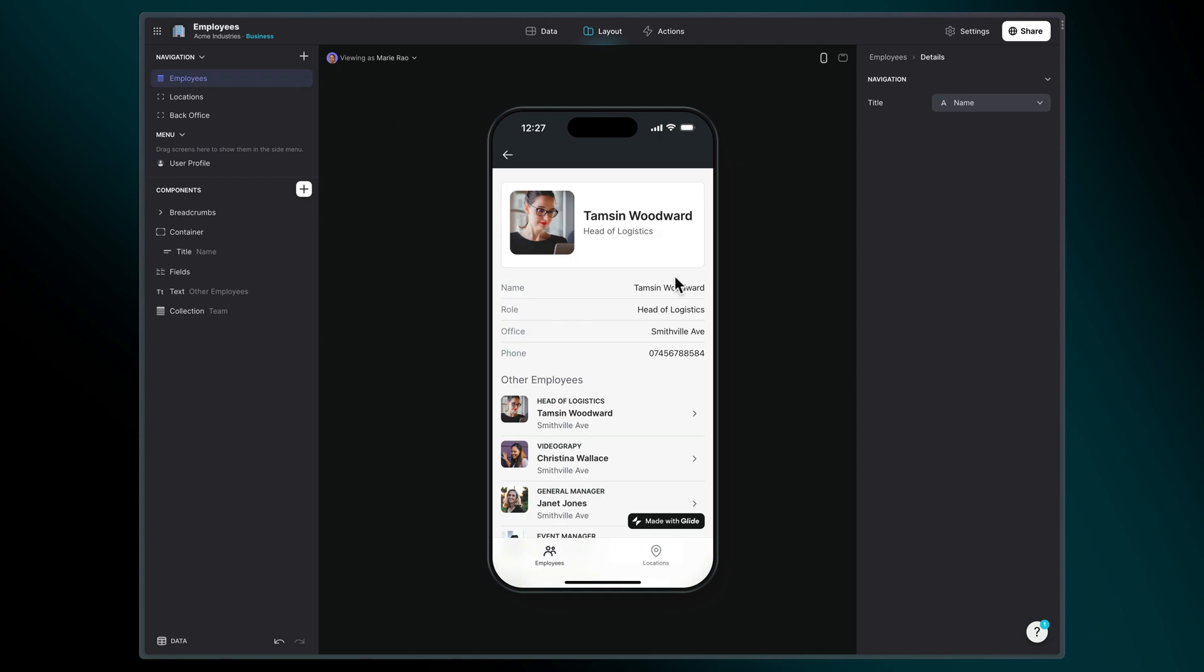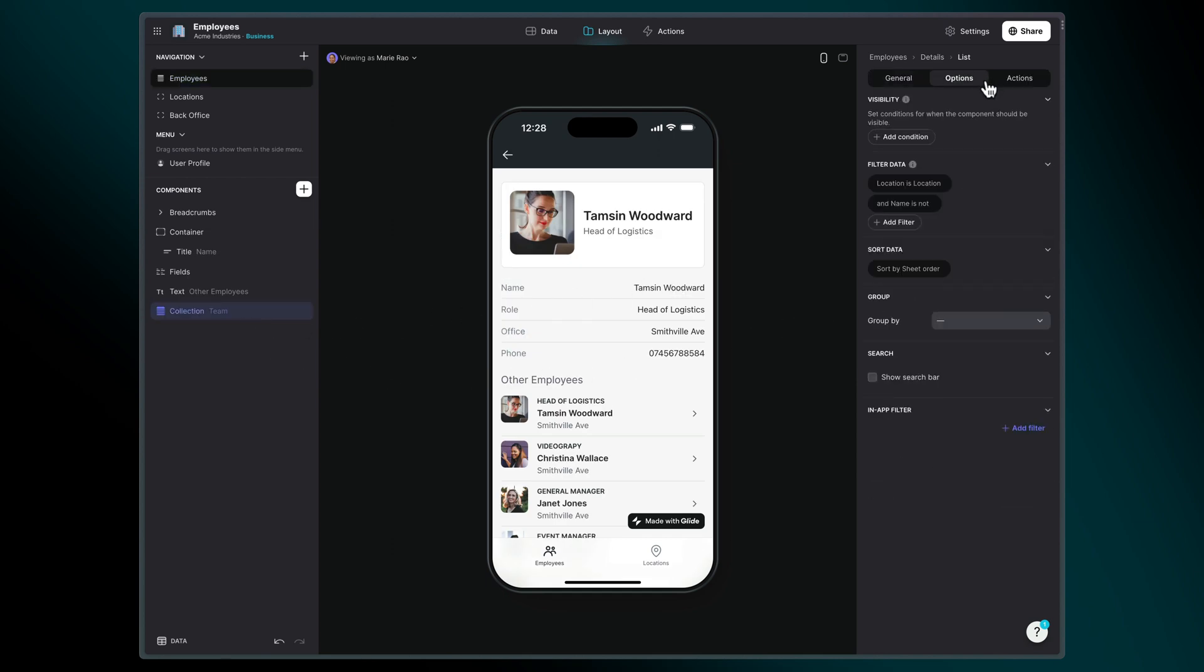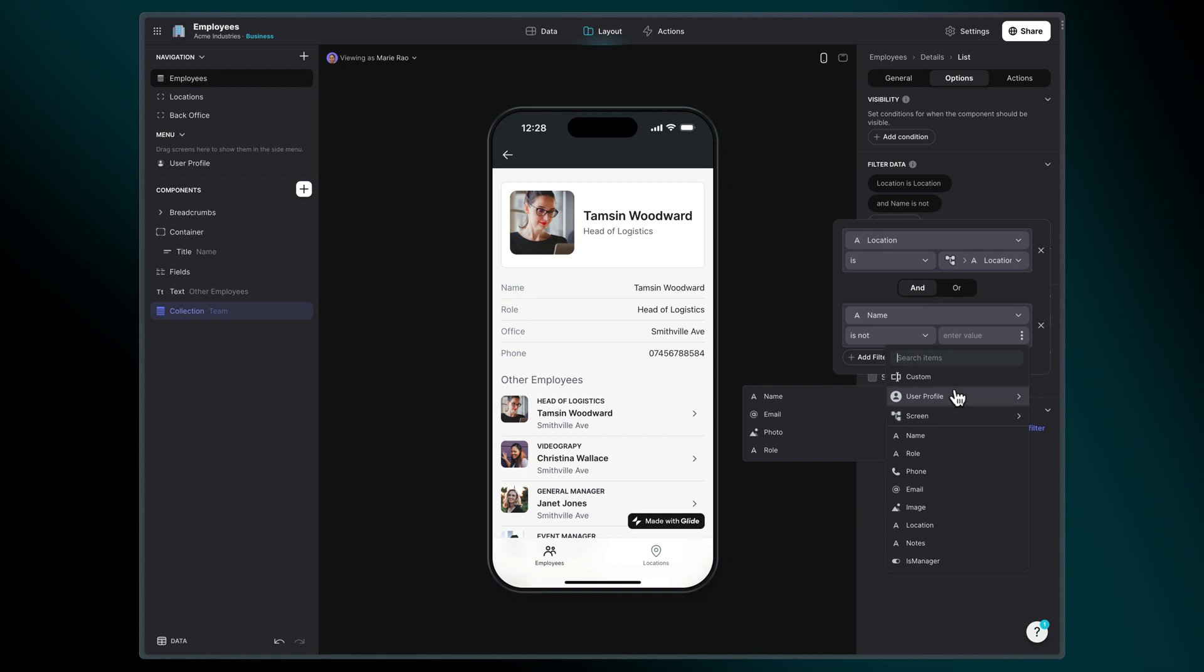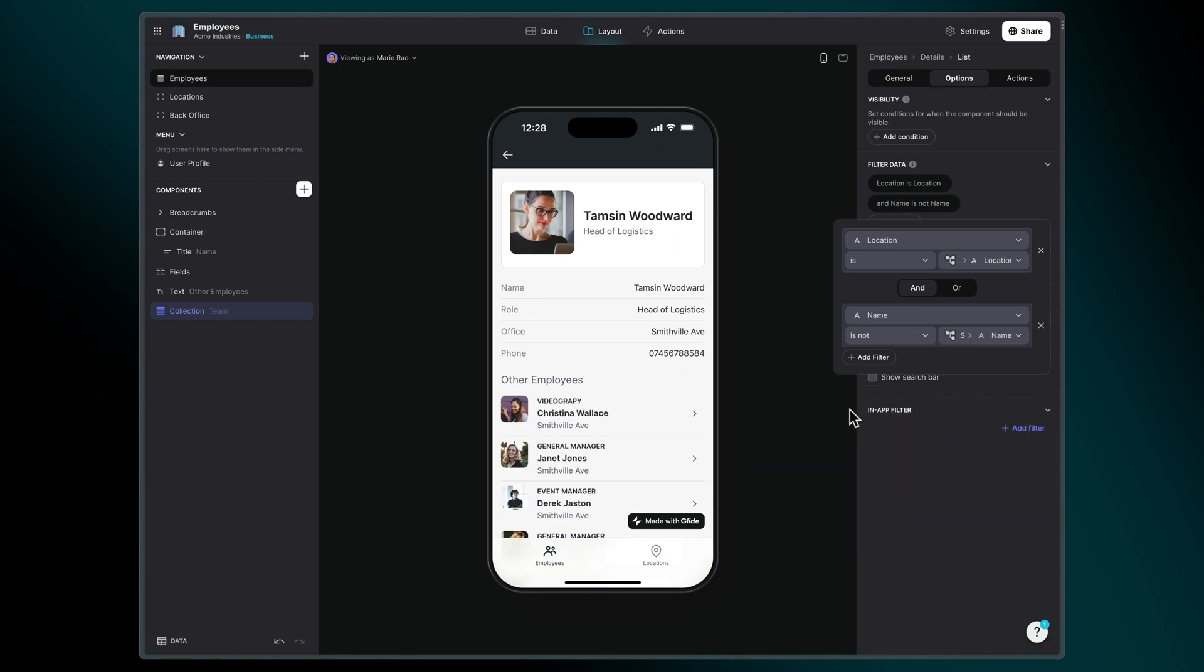For example, we'll create another filter condition, but on the details screen inside of an item. When we click on the menu, we can now choose values from the current item, as well as the current user profile row and the containing screen.